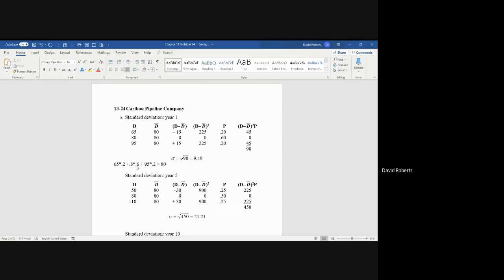Now when your distribution is even, what I mean by that is you have 20-60-20, so it's even on both sides, your number will always be the middle. So if it was 30-40-30, it would still be 80. Whatever the middle number is, just as a hint.